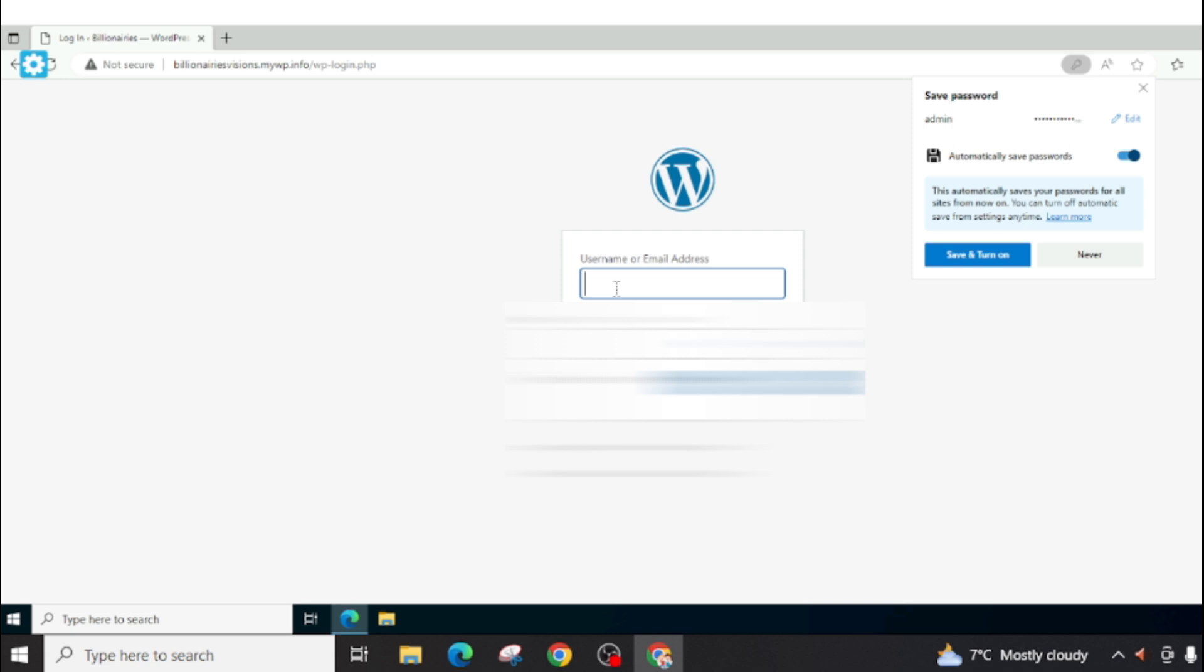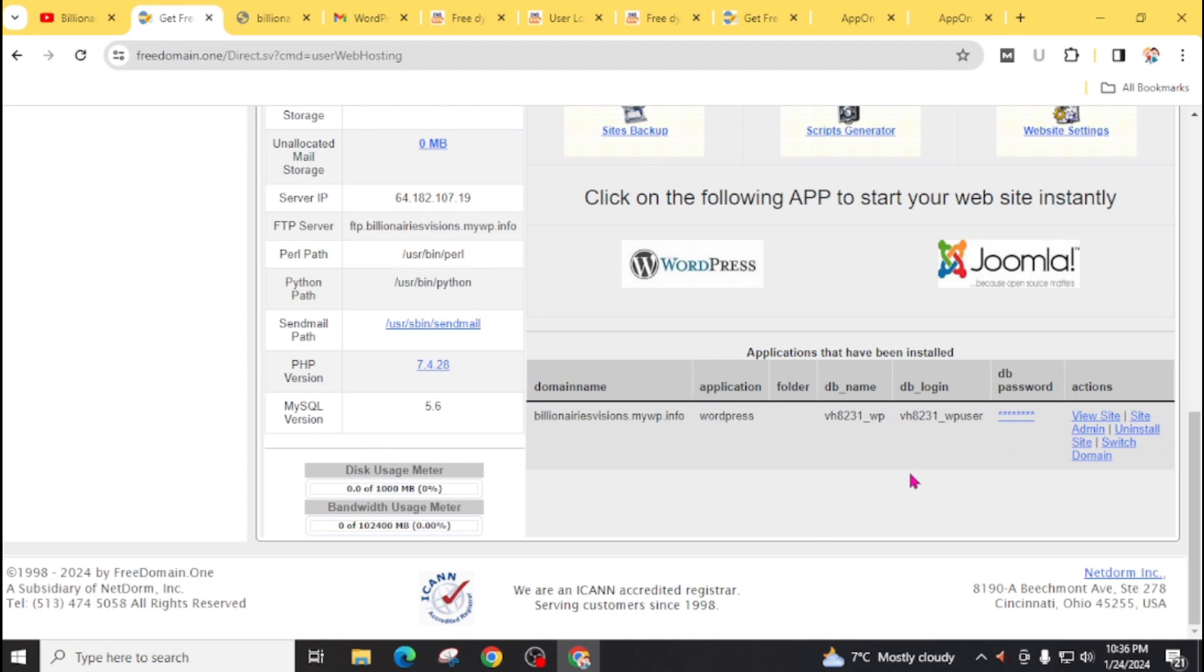Now login to your WordPress with your username or email address and password. For the customization of WordPress, you can watch my recent videos where I taught all about how you can customize your WordPress website.